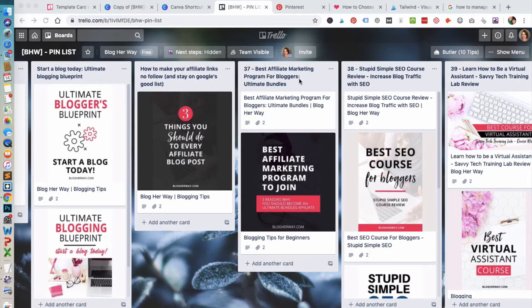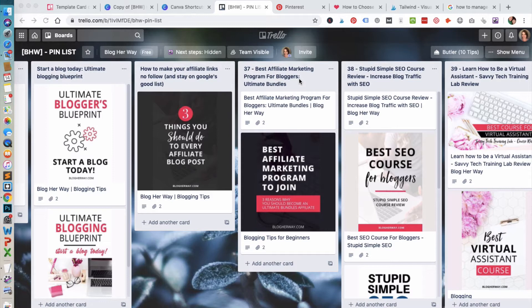What you see here is a Trello board that I've created. On this board I've created a list for each of my blog posts, and on this list I've attached a link to a pin image that I've created for that post.